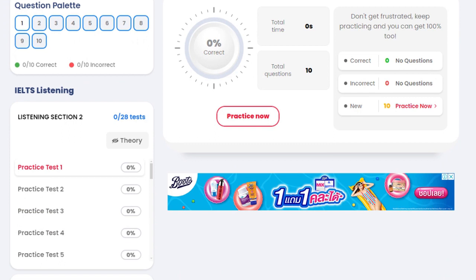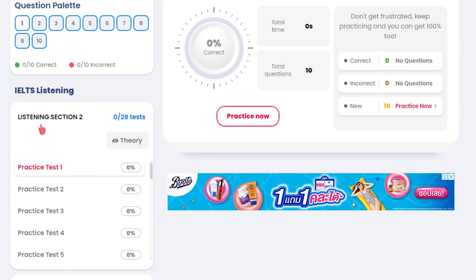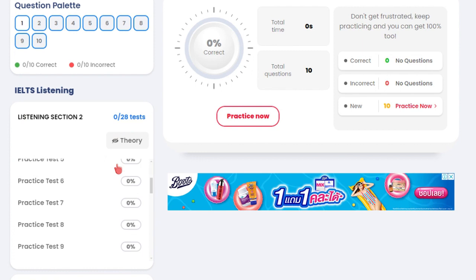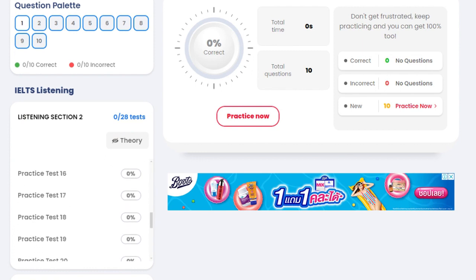Then in the same manner, you go into, let's say, listening section two. There are practice tests one, two, three, four, five — these are just different variations of the same listening section two. And there are 28 variations. That's a lot.